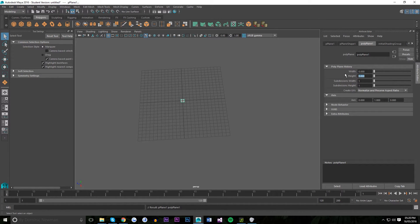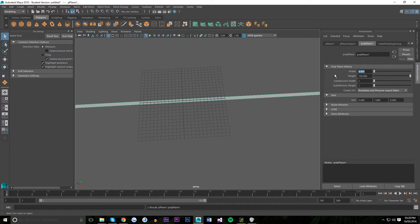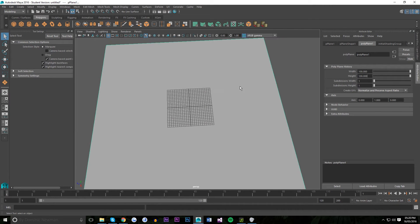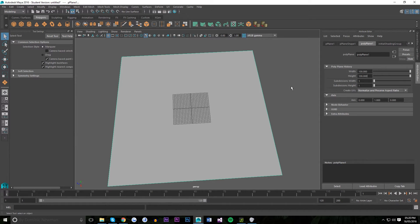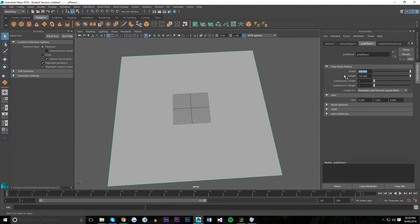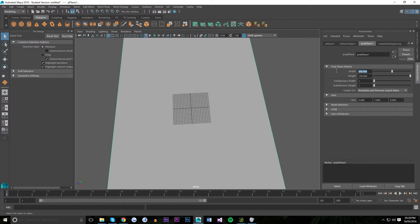What you want to make sure is that the width and height are of the same ratio as the height map you're going to be using. So my height map is square, so my width and height is square. But if your height map was a 2 by 1 ratio, you'd have it like that.